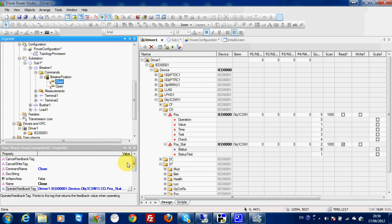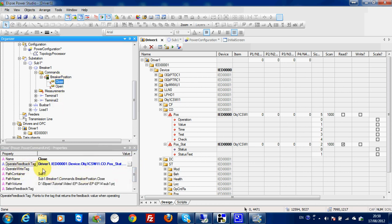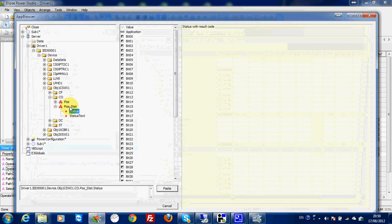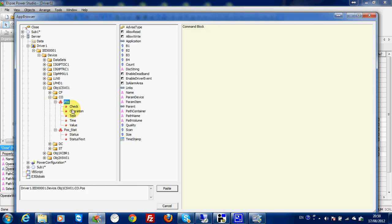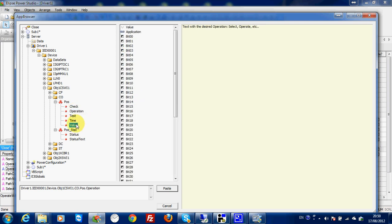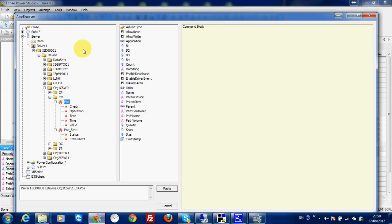Then I need to fill the tag for the operate write tag. But in IEC61850, we don't only write one tag — we have to write two tags: one is operation, one is value. So I cannot write just any tag here. I need to write a block. I will use this block to write my two tags. The only reference I can give here is just the block POS. I cannot give individual tag information because we need to write on operation and on value — so I only give the block.